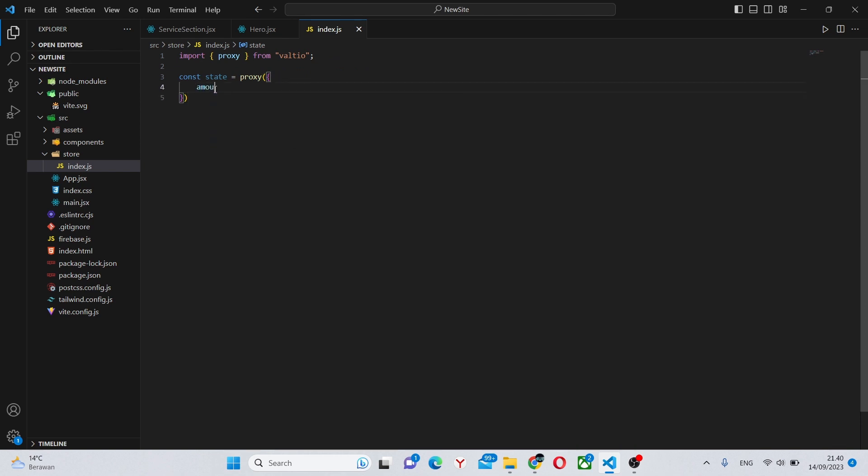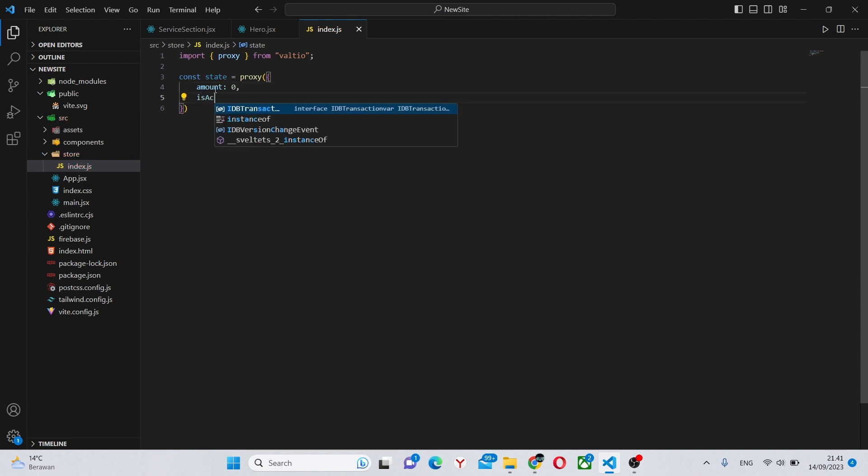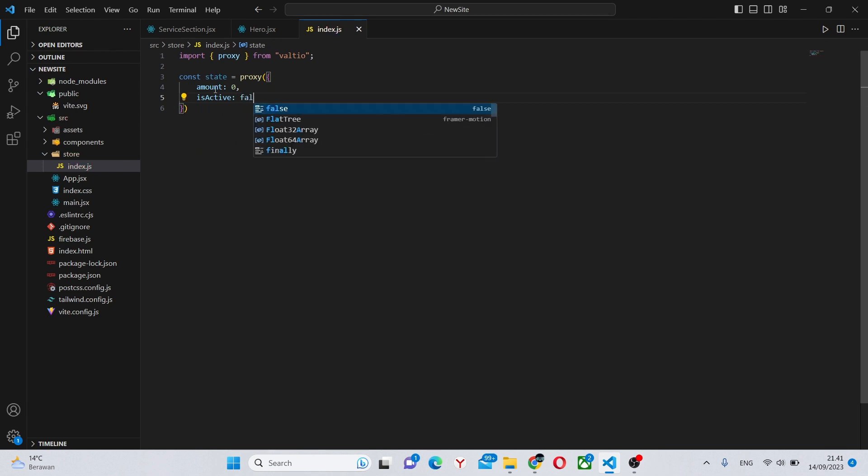For example, we can have something like amount and give it a default value of zero, and isActive and give it a default value of false. Something like that. You can have any amount of values over here.